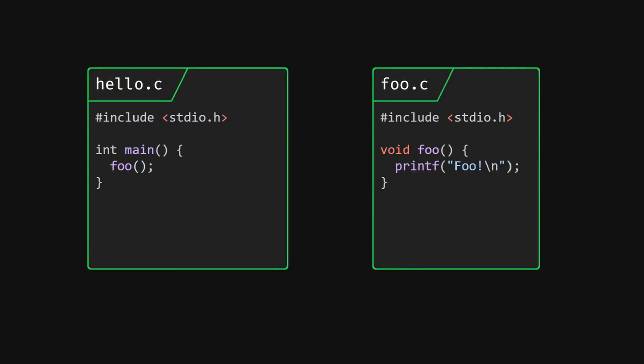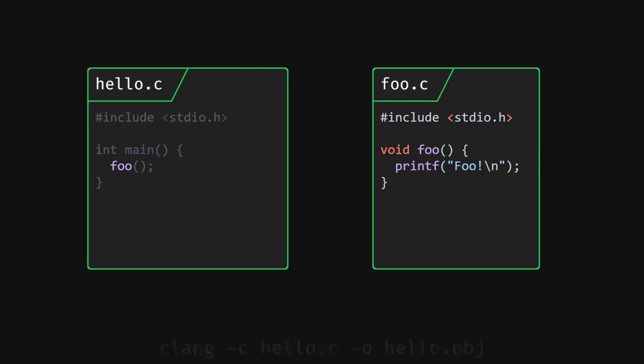Here's where us using the compilation command separately for each file directly helps our understanding. Taking a look at our hello.c file, how is the compiler supposed to know what foo is? We are only providing it with the hello.c name, so it can't even look anywhere to check whether the function exists. So this makes sense. How do we solve this problem though?